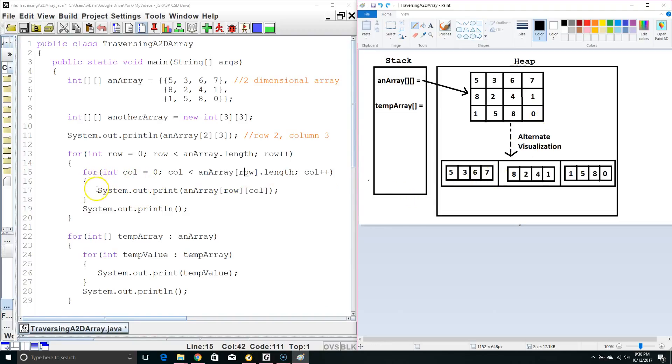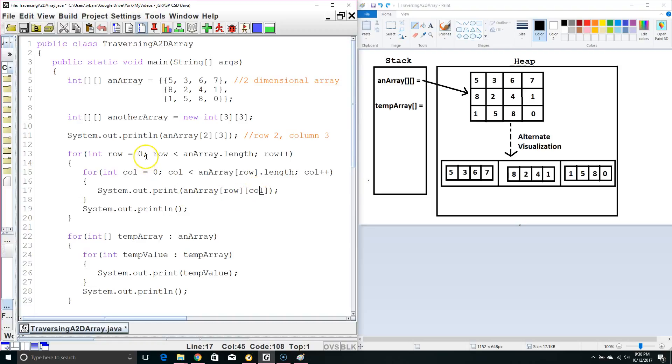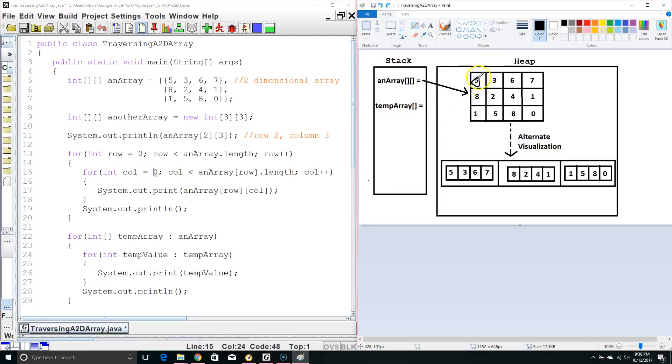Once we are going through this inner loop we're going to say system out print line and we're going to print out array whatever the value of the row is and then whatever the value of the column is. Now, in this case, we're going to start off row 0 we're going to start off column 0 and so we're going to start off by printing out 5.